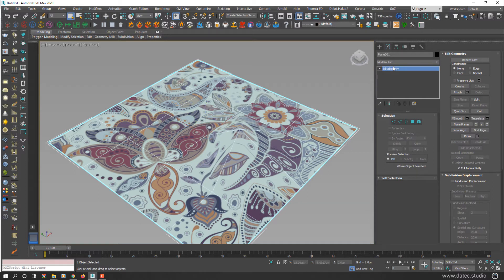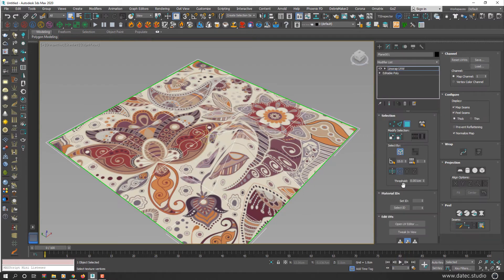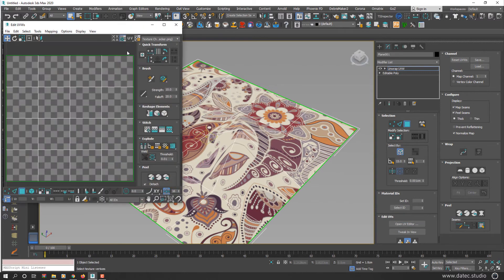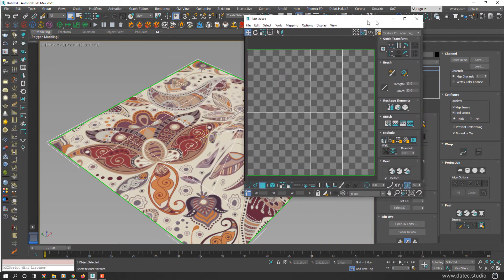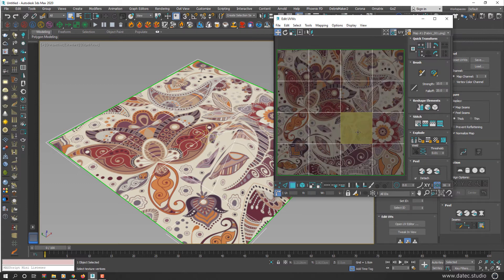What does it mean? If I apply unwrap UVW modifier and open UV Editor, as you see your UV map here didn't change at all.